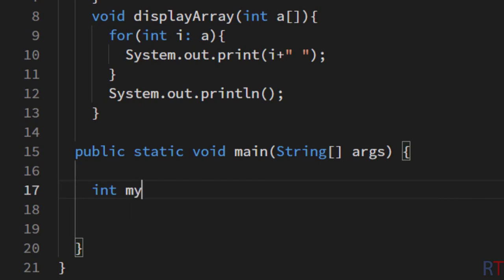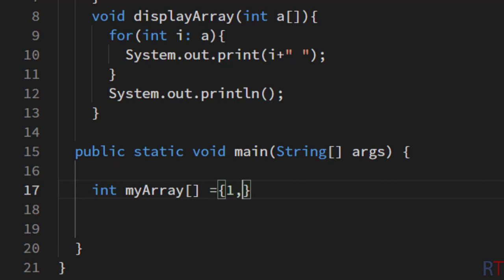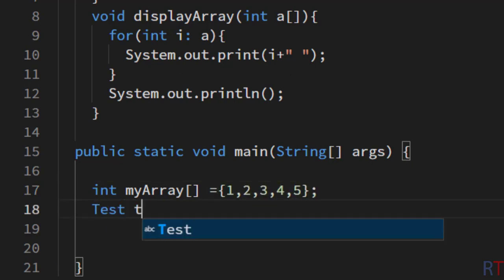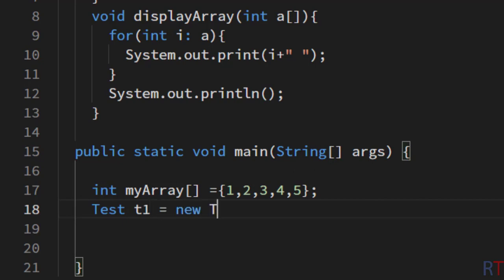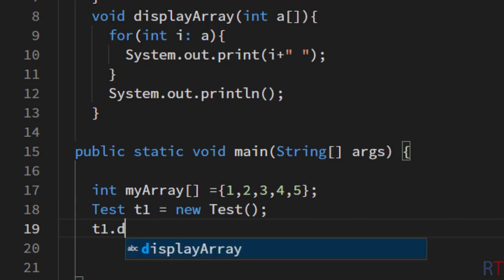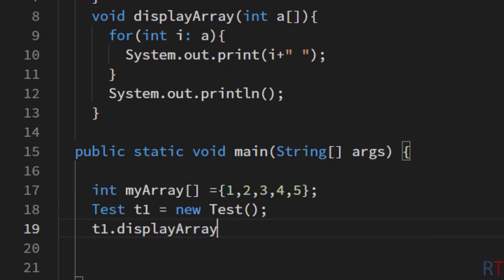Inside the main method, I'm going to create one integer array called myArray and initialize it with the elements one, two, three, four, and five. Then I'm going to create one object of the Test class: Test t1 = new Test().